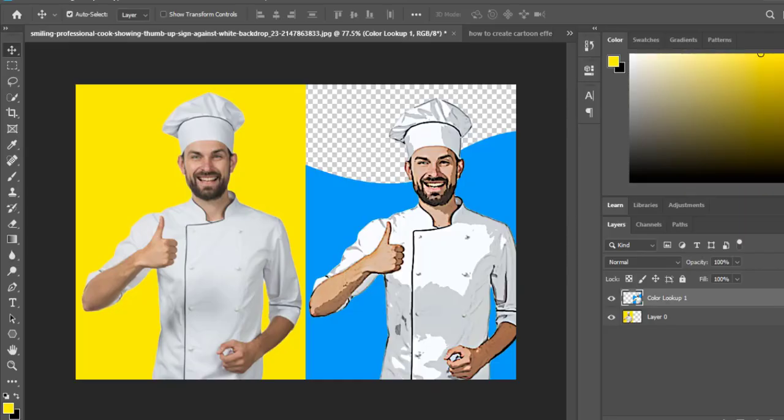Assalamu alaikum my dear students. I hope you are here today. This video will show you how to create a cartooning effect in Photoshop. This video is silent but will effectively work on your skills. Let's watch and practice. If you like it, please share it and click the thumbs up icon. Thank you.